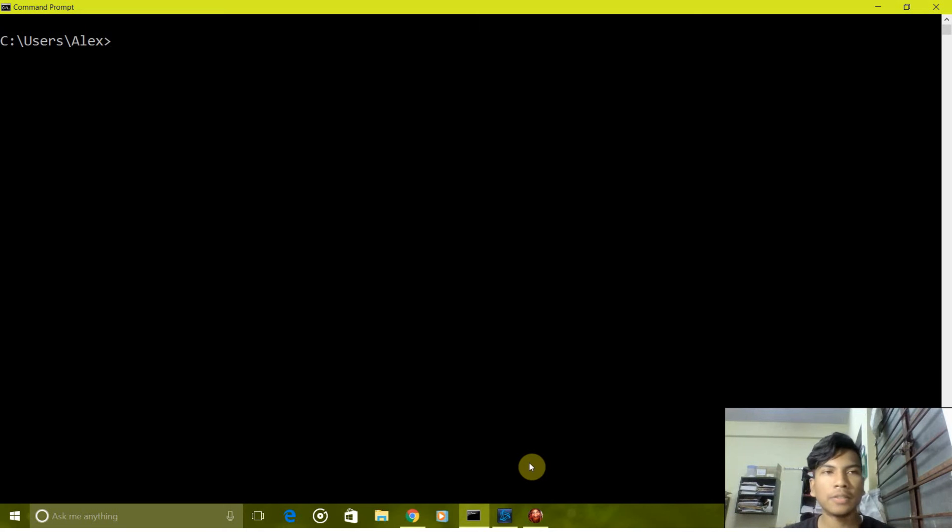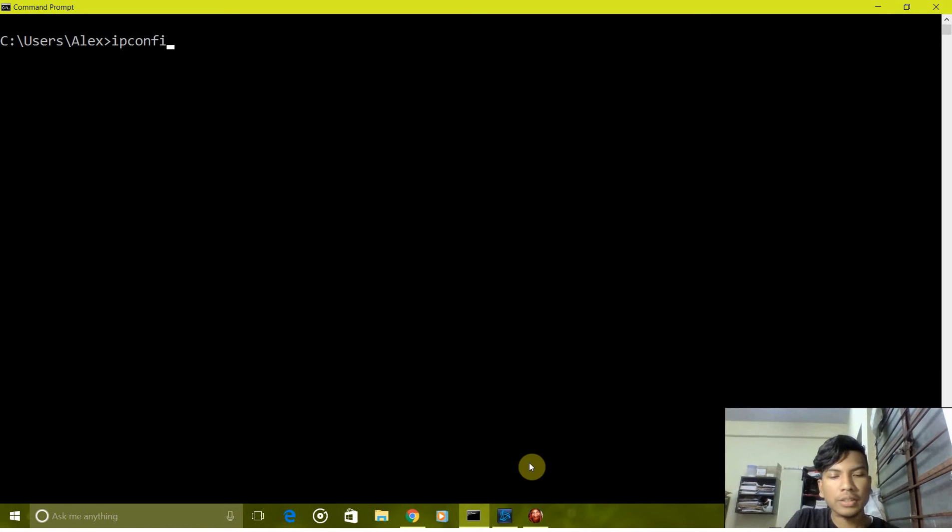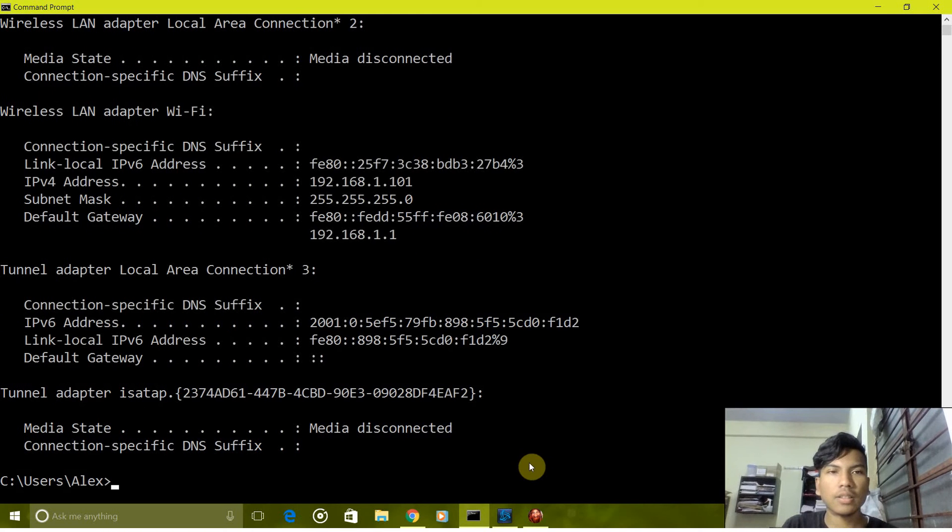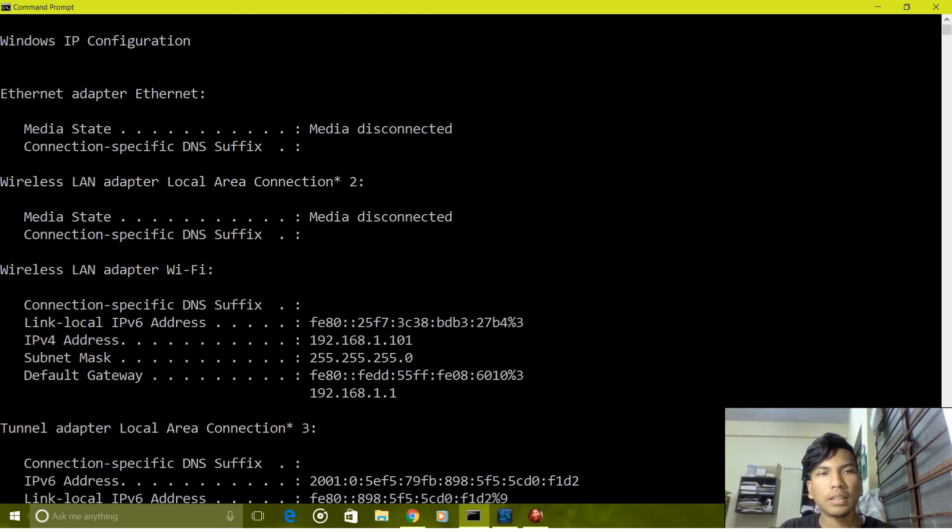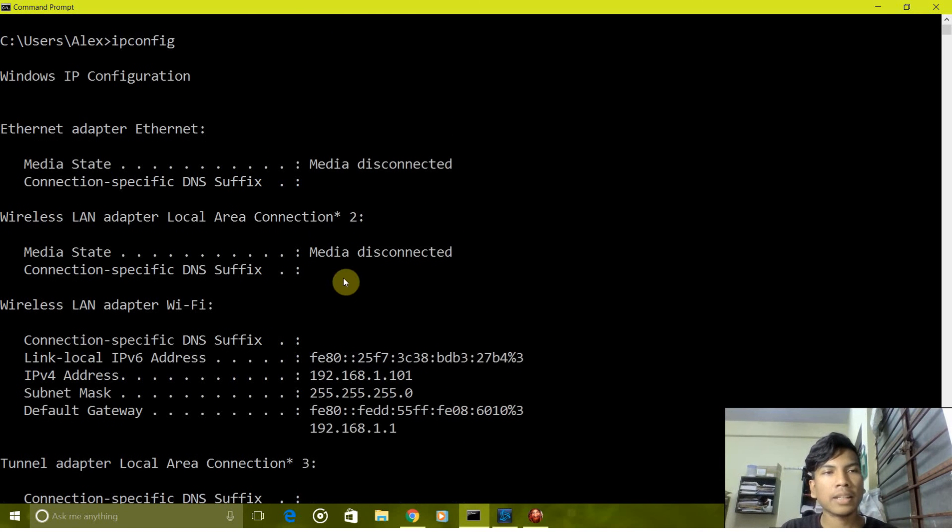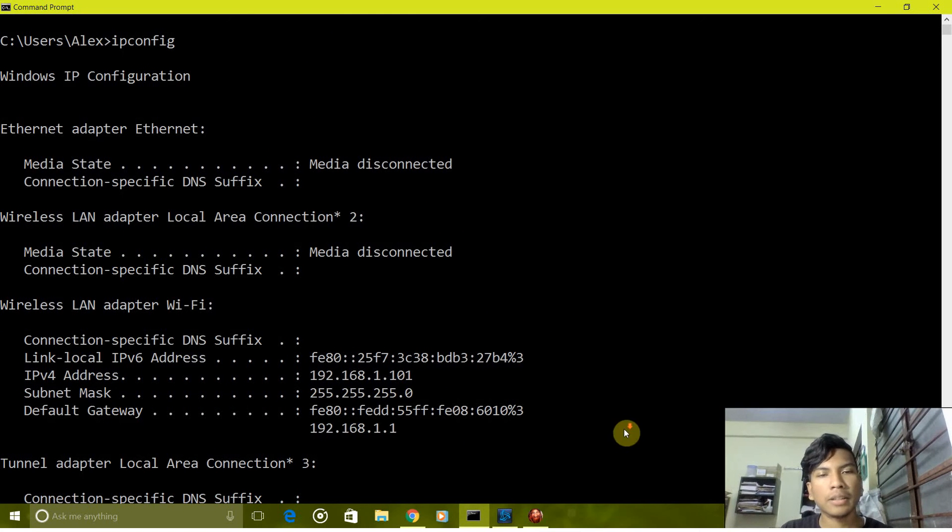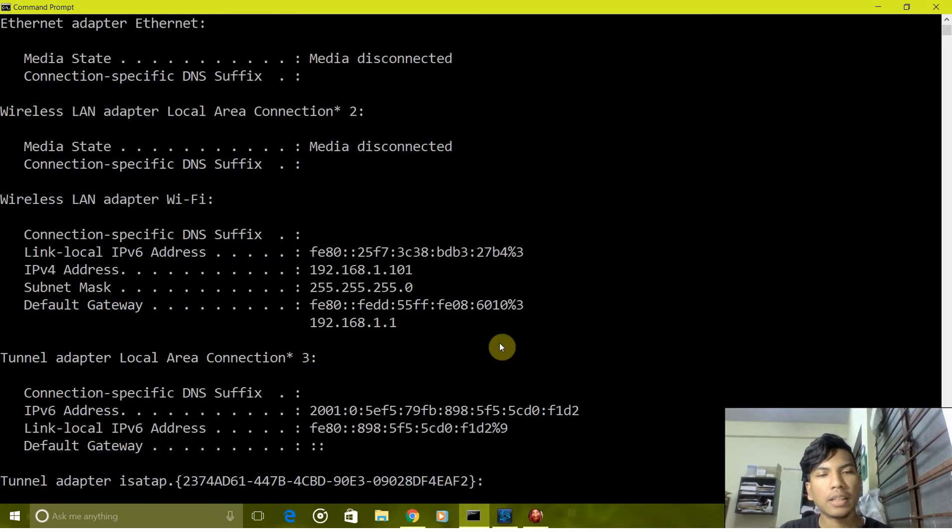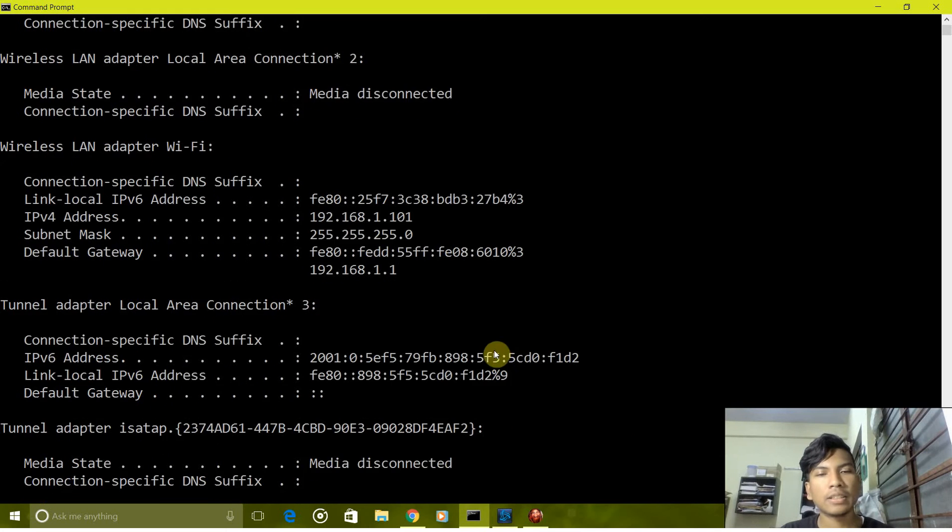So our first command is ipconfig. It gives us the configuration of our system like MAC address, Ethernet cable, IP address, and physical address.